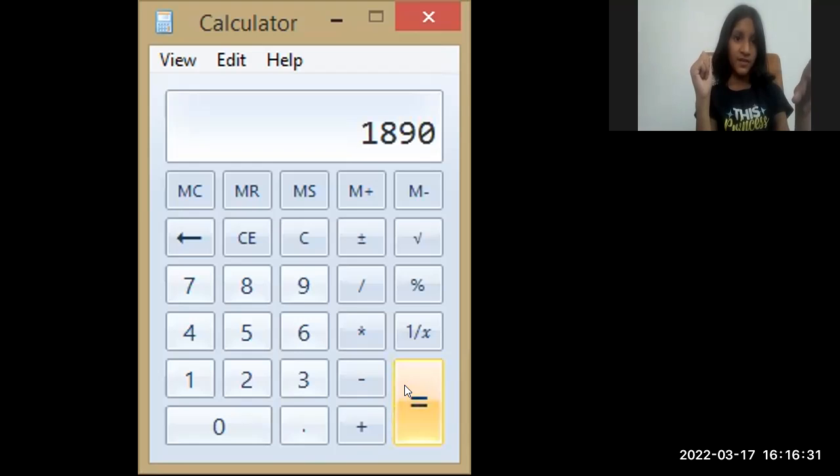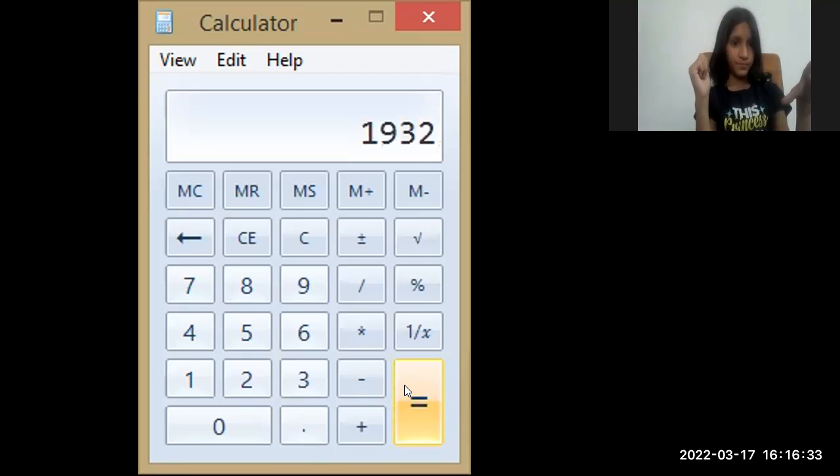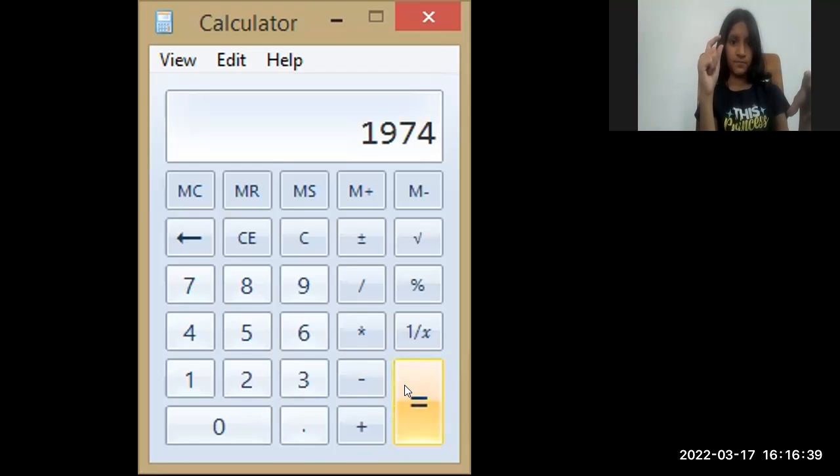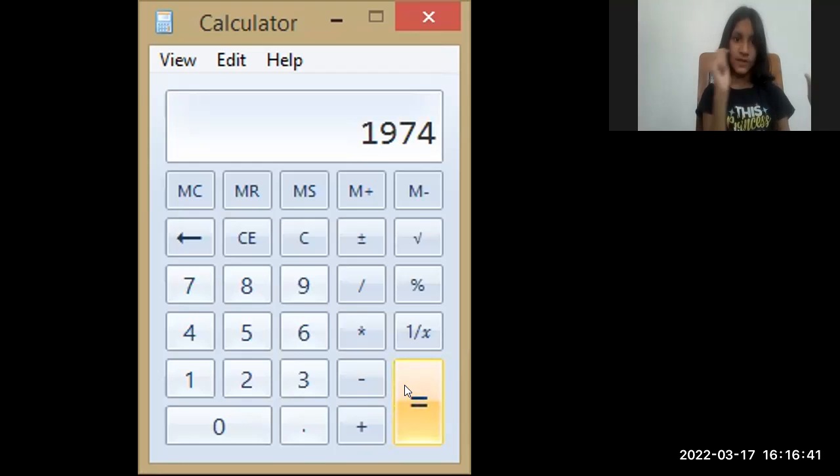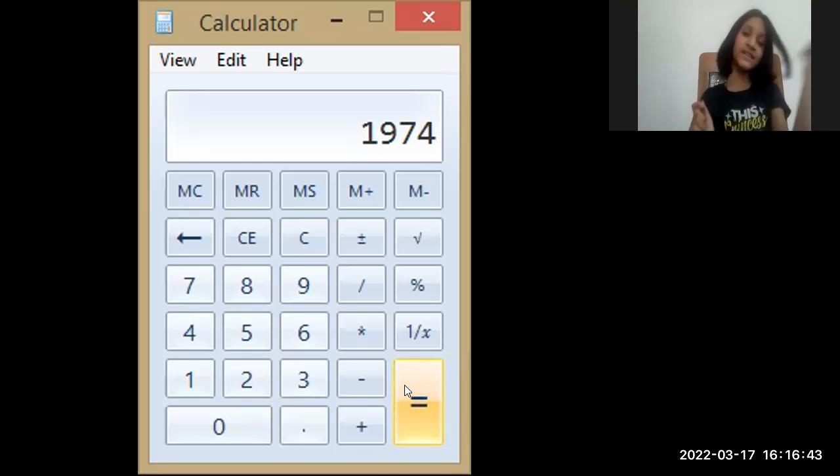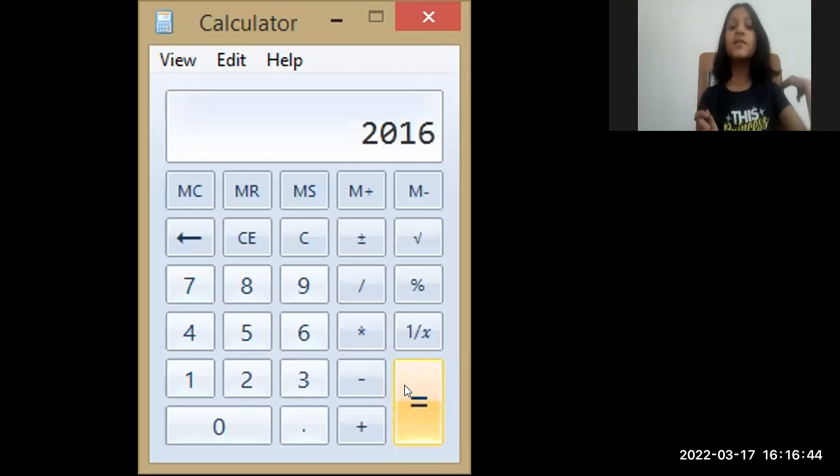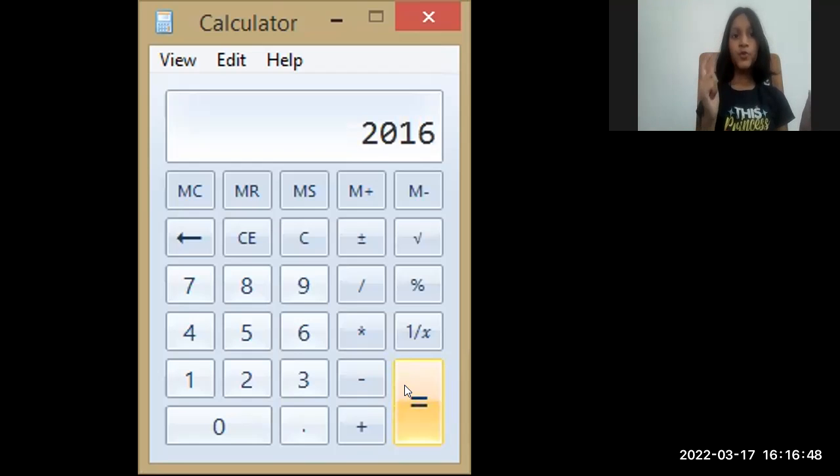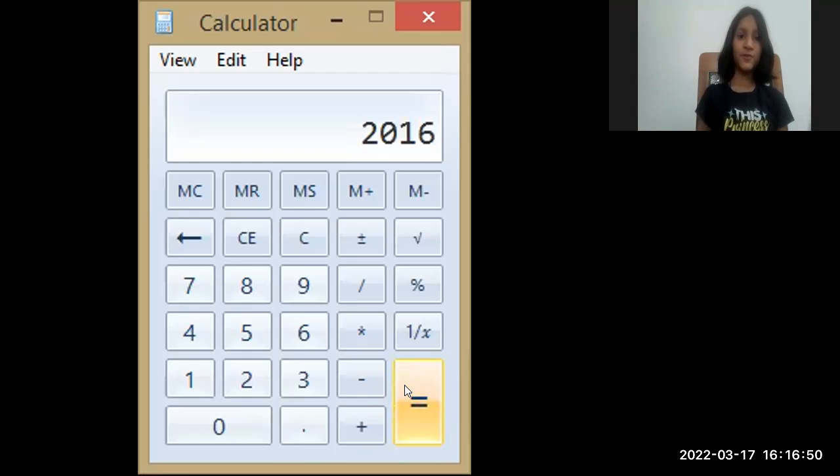1, 9, 3, 2, 1, 9, 7, 4, 2, 0, 1, 6, 2, 0, 5, 8, 2, 1, 0, 0.